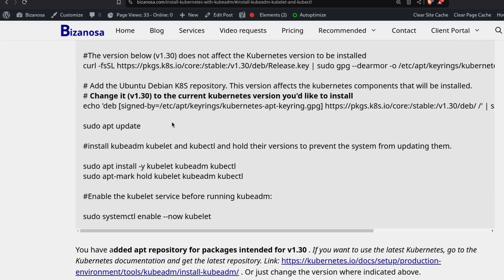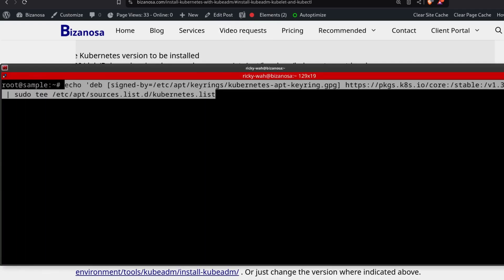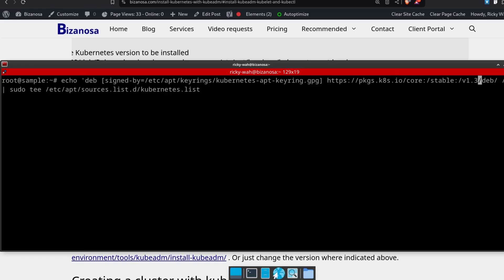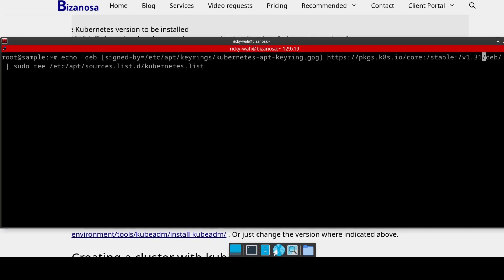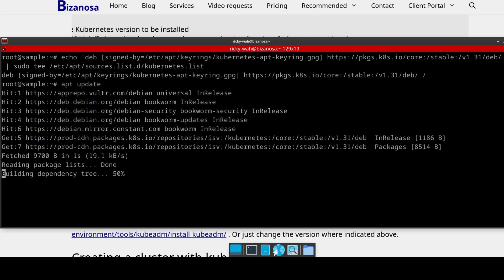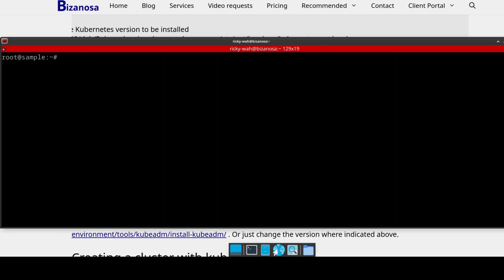So let's replace the Kubernetes version from 1.30 and change the Kubernetes repository to version 1.31. If I change it to 1.31, you'll see that now there is something to upgrade. I've changed version 1.30 and hit Enter — the Kubernetes repository has been updated. Let's do apt update and check: now I can see five packages can be upgraded. This means unattended-upgrades can also identify those packages that need to be updated.